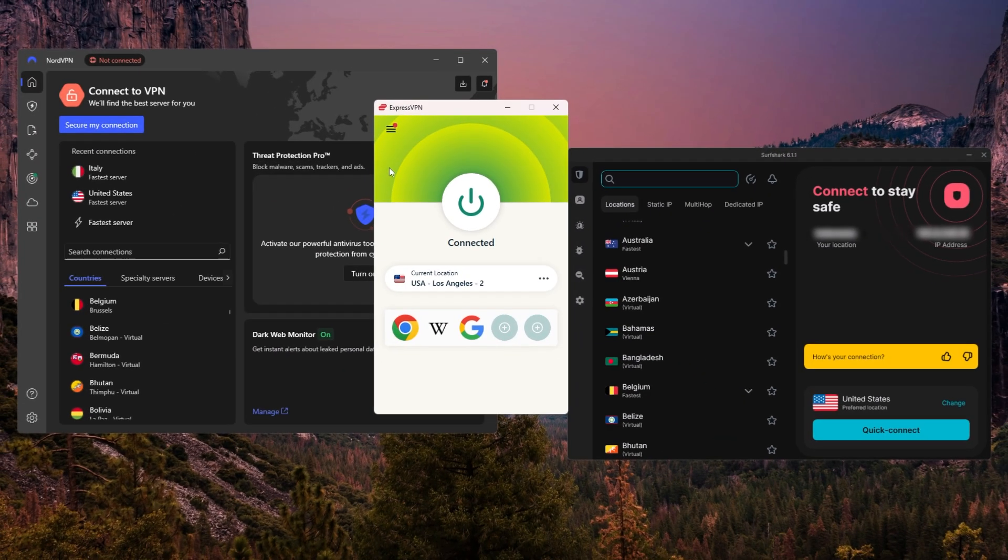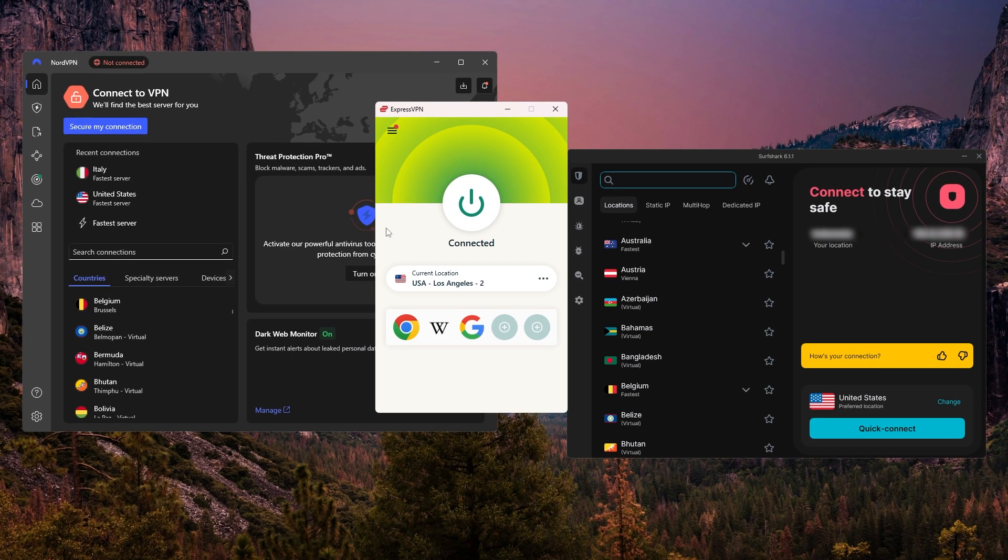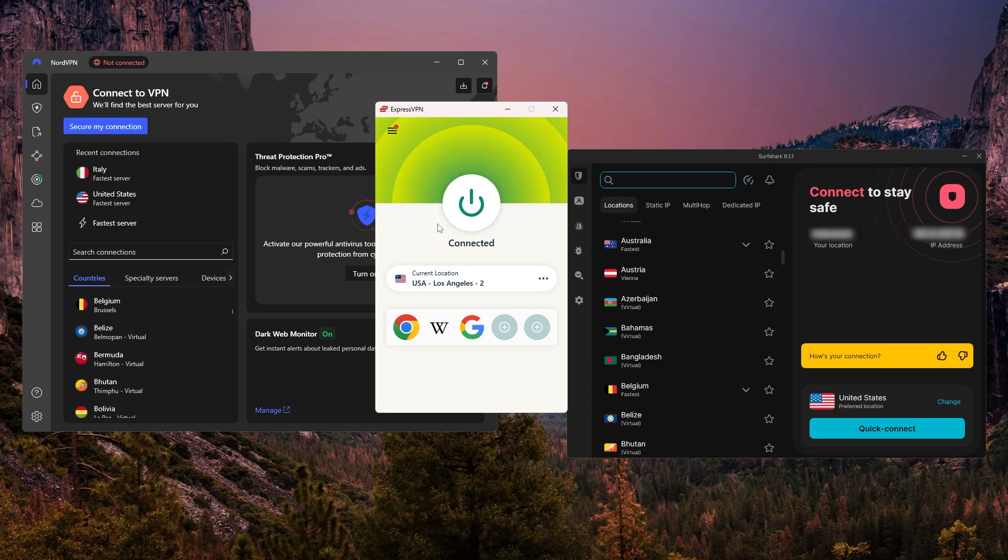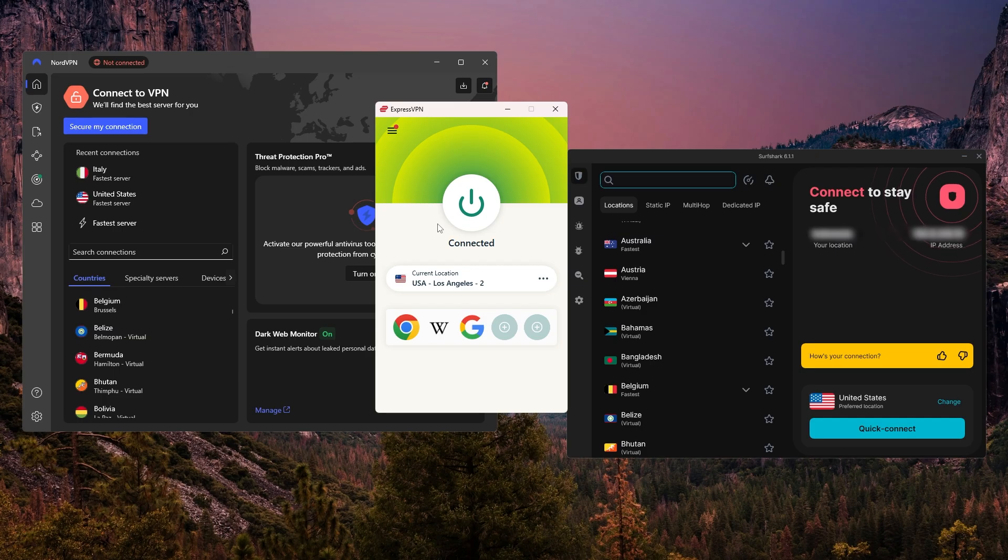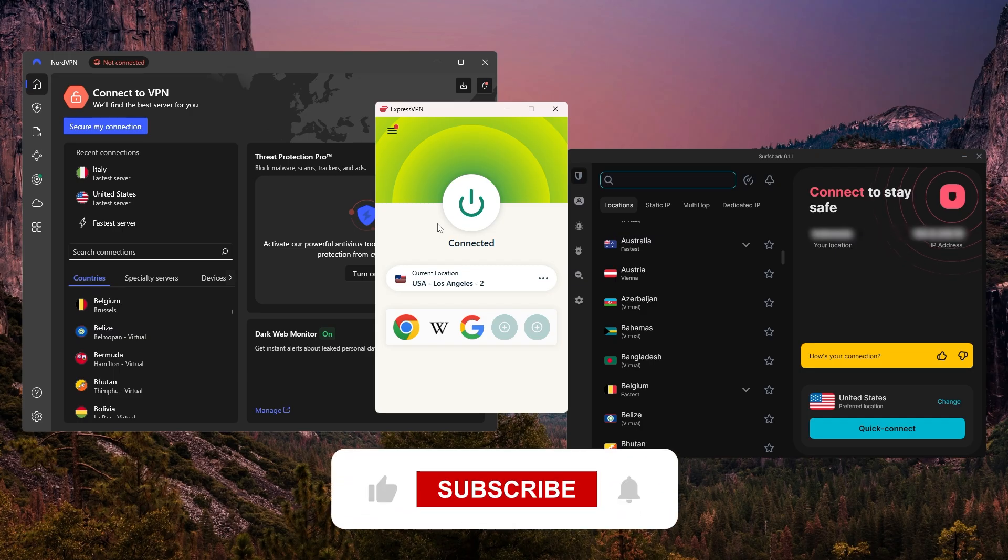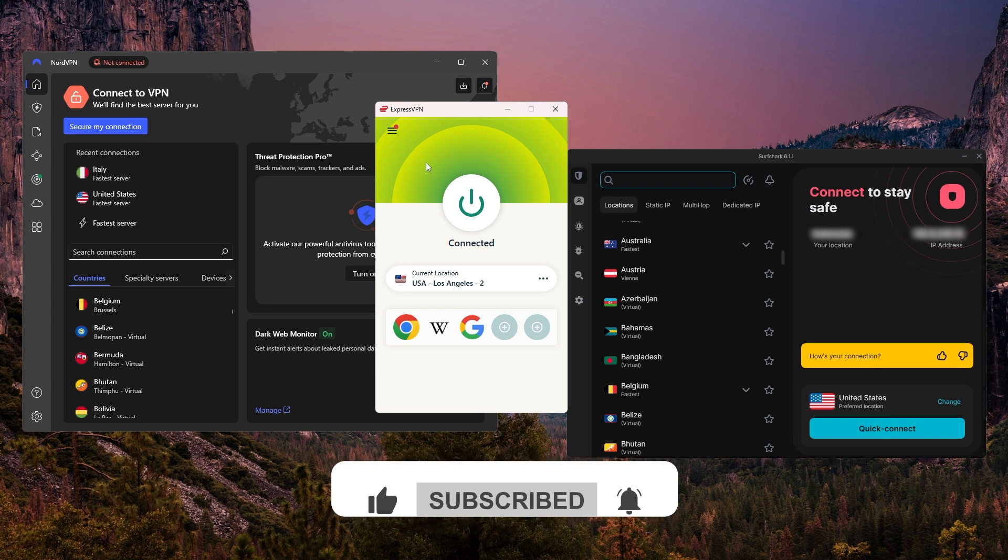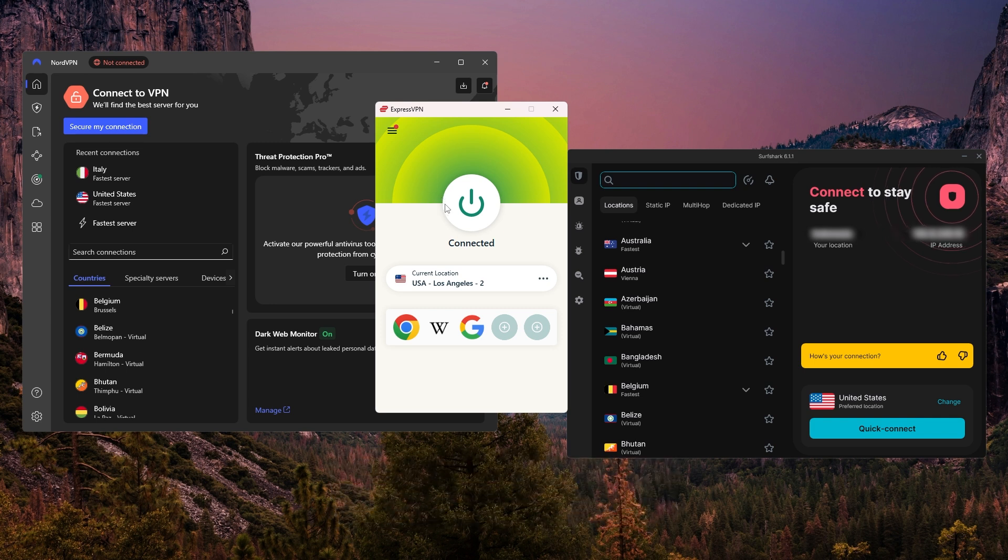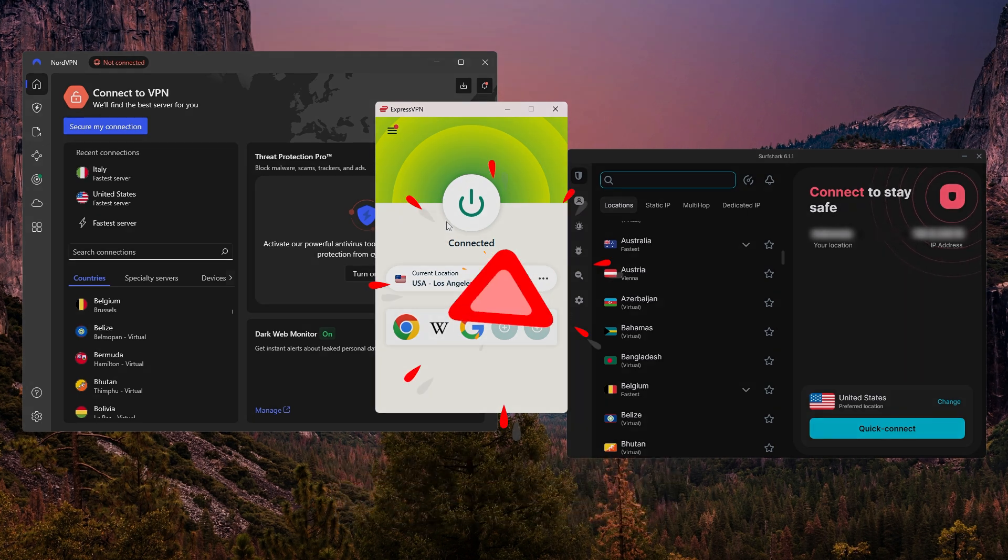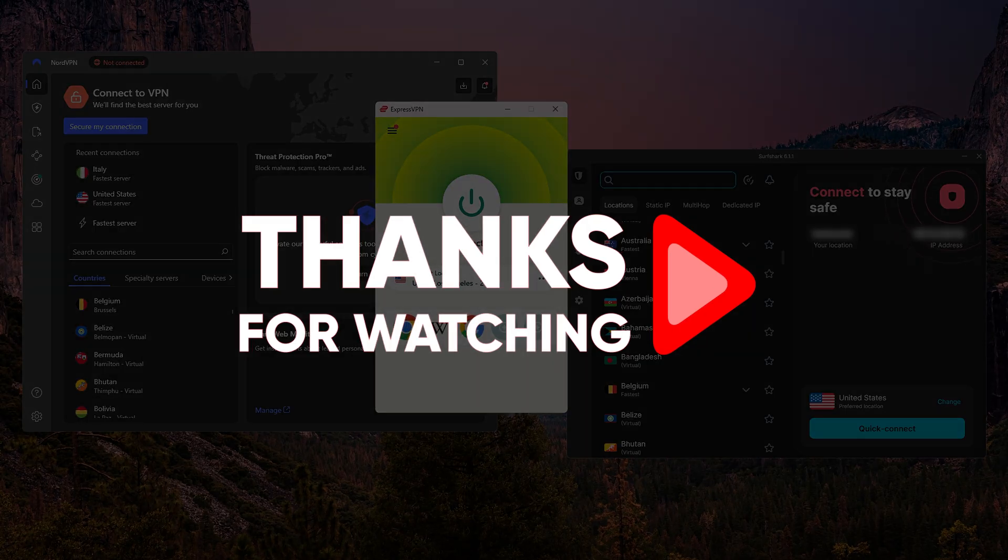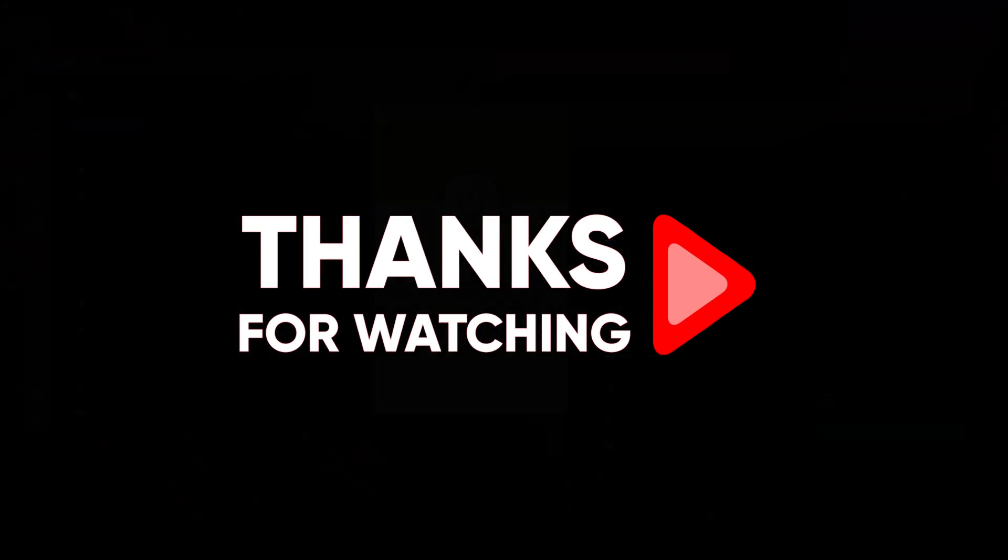And that's pretty much everything you need to know to get started with a VPN. And just a reminder, I've included discount links and in-depth reviews down in the description, so be sure to check those out. So hopefully you found this walkthrough helpful. If so, please leave a thumbs up, as I always appreciate that. And if you have any questions at all, feel free to leave those in the comments below. I love getting to answer as many of those as I can. Otherwise, thanks so much for watching, and I'll look forward to seeing you in the next video.